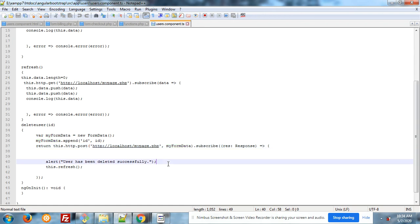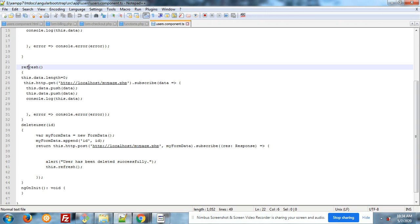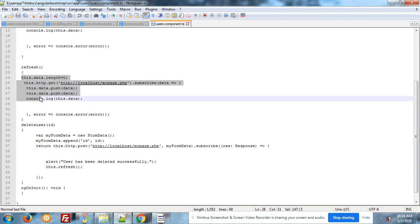And one thing more, after getting the response we have to reload the data. And for this I have initialized this function this.refresh. And here is the refresh function. In this I am again calling the updated data.